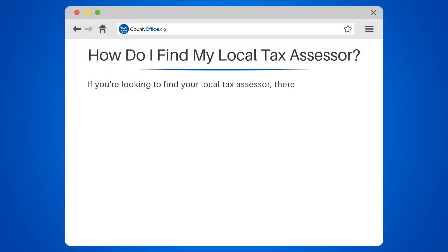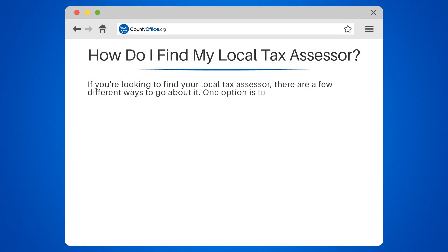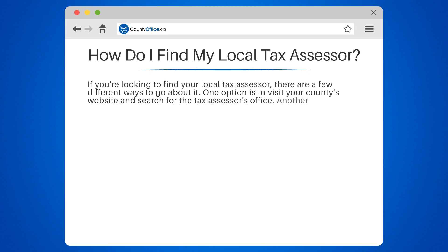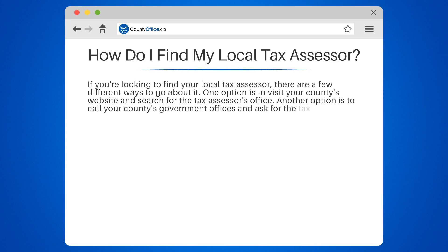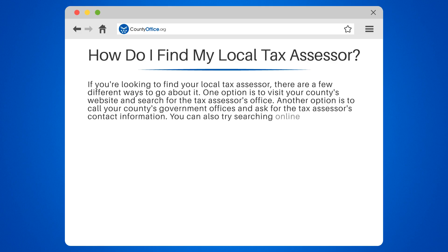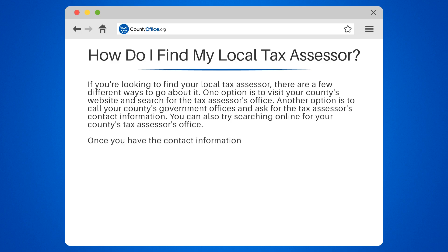If you're looking to find your local tax assessor, there are a few different ways to go about it. One option is to visit your county's website and search for the tax assessor's office. Another option is to call your county's government offices and ask for the tax assessor's contact information. You can also try searching online for your county's tax assessor's office.